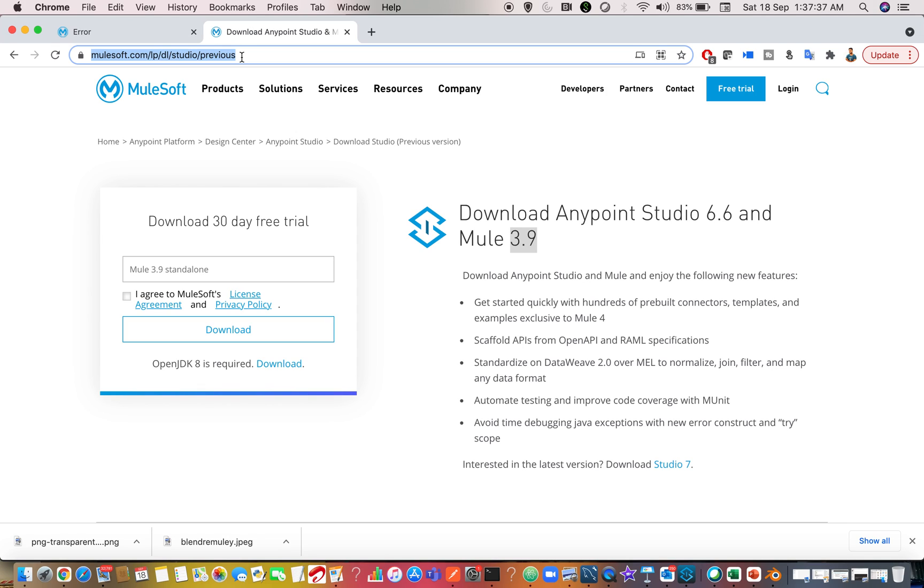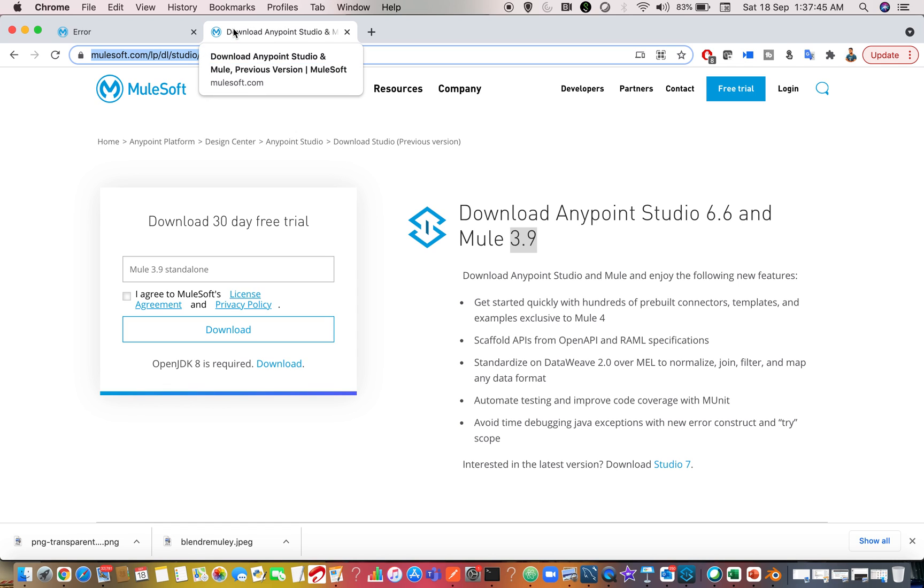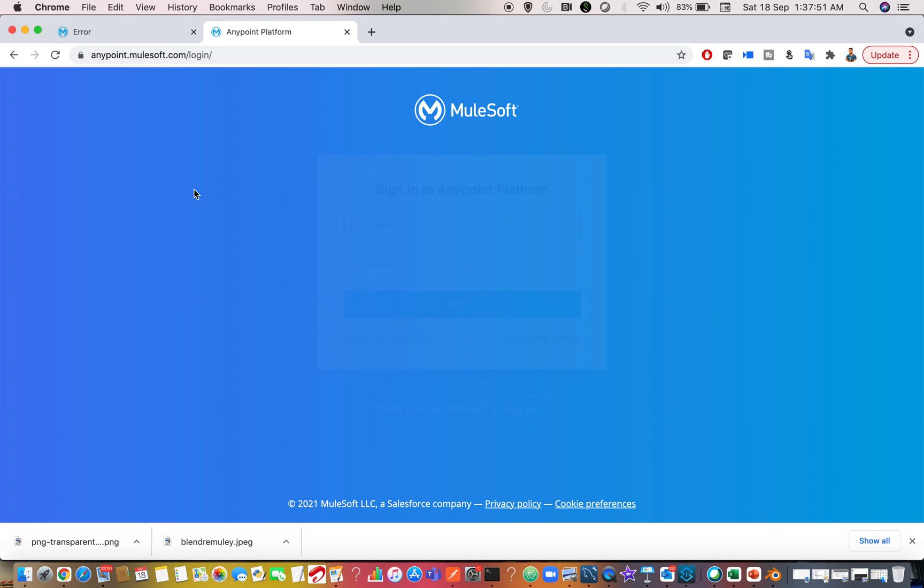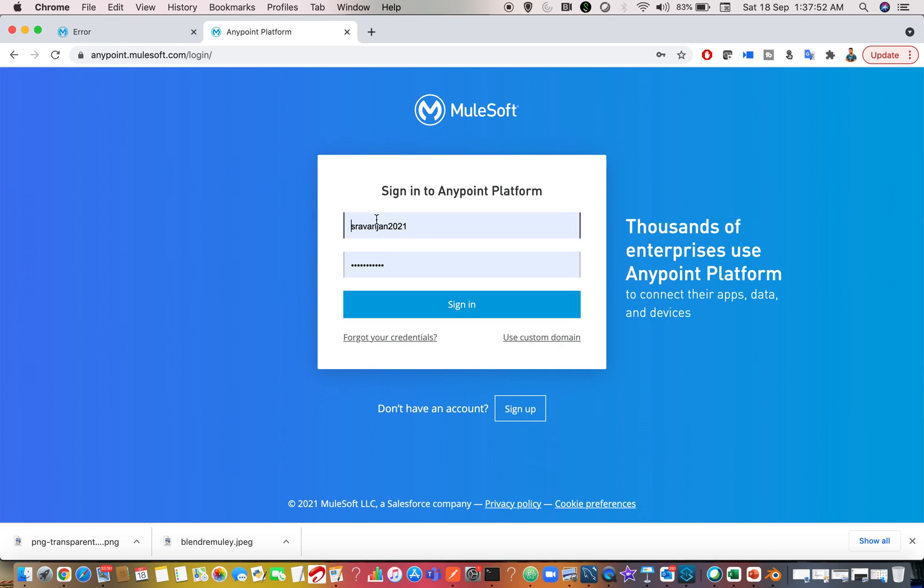That means if you are working for a project, your company or your organization must have an account, which is like enterprise account. Then what you have to do is you have to log into Anypoint platform with your organization ID. For example, if I do anypoint.mulesoft.com, this is our trial account that we generally use.